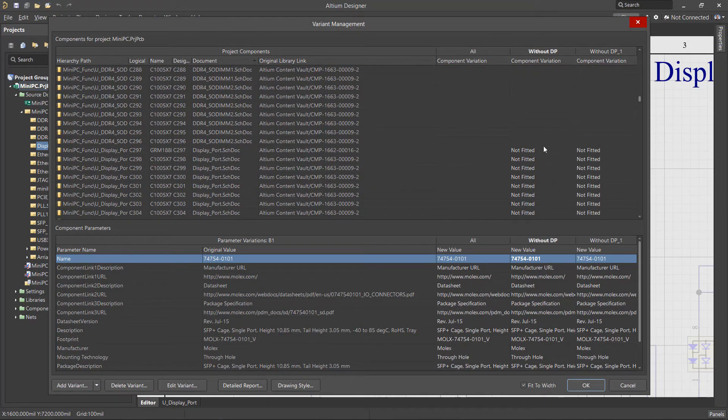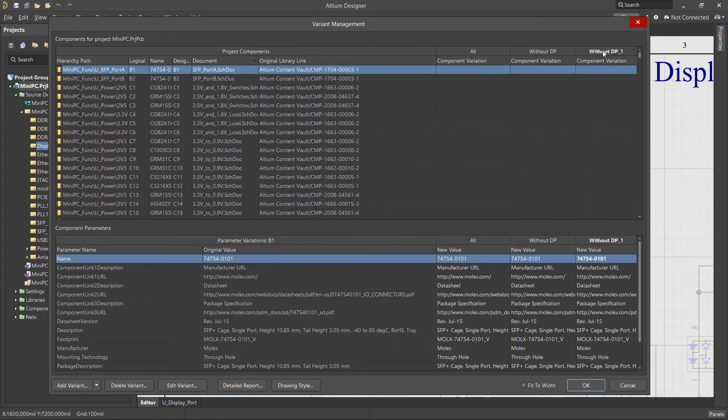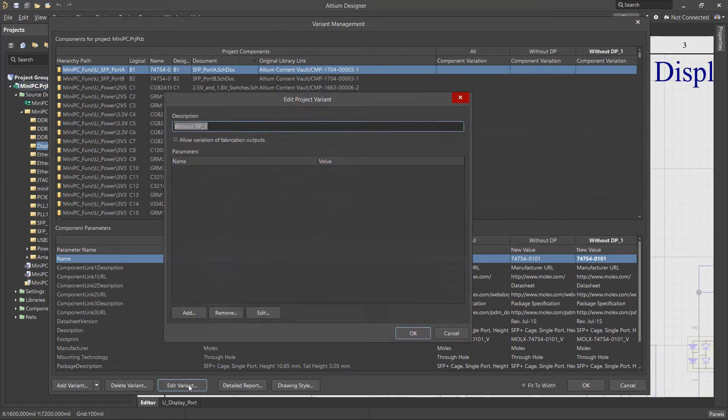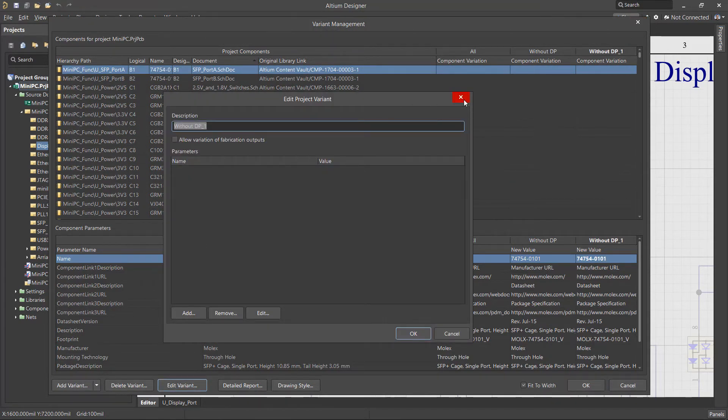To edit the name or delete a variant, you must also first select it by its column header. In this case, we will delete the Clone Variant.